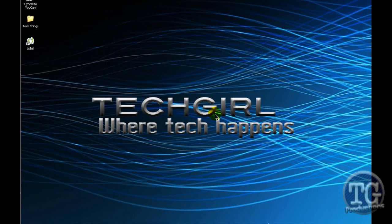Hey what's up Youtubers this is Tech Girl from Tech Girl Productions. Today's tutorial, this is the second tutorial I'm making today.